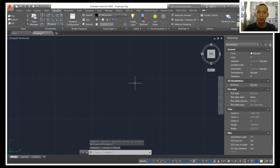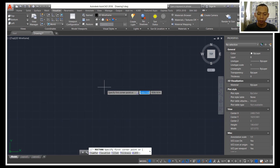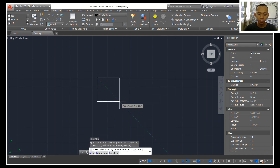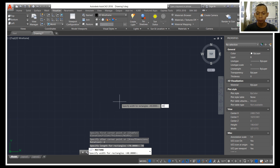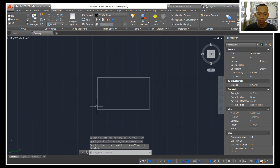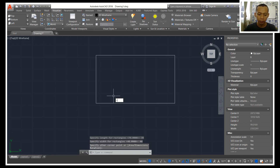Hello everyone, welcome back again to Mopasuke channel with AutoCAD 3D modeling basic tutorial. Today I will create a simple coffee table minimalist part 1. First we can create a rectangle with dimension 70 and 40. Next I will create a circle object.